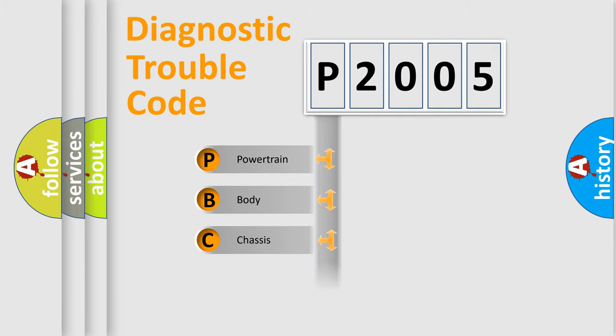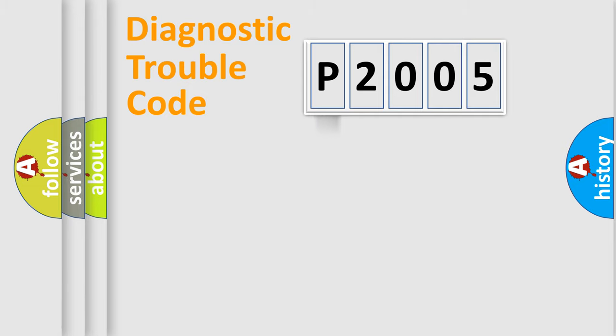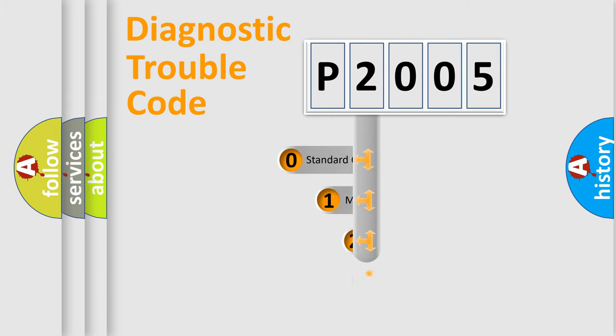Powertrain, body, chassis, network. This distribution is defined in the first character code.